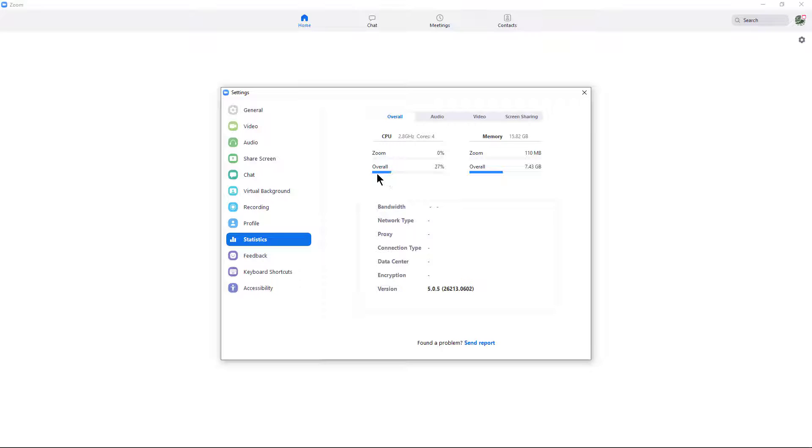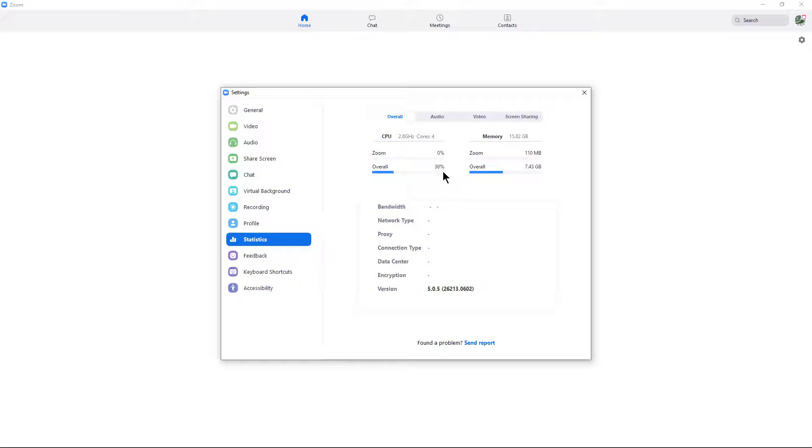Now, if you look at the overall, this means all the different applications that are on my computer. Altogether, they're only using 22% of my CPUs. So my CPU is definitely not a bottleneck. It's not causing any type of performance issues in my computer. If you see either Zoom or overall running at anything above 80%, then you know your CPU is not up to what it needs in order to run a Zoom meeting properly.